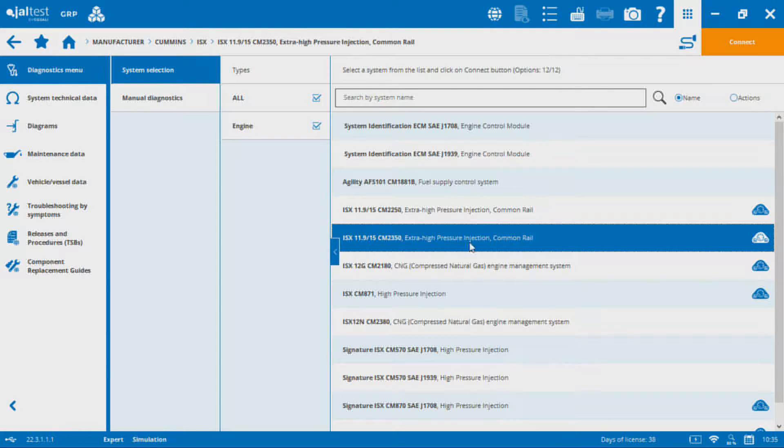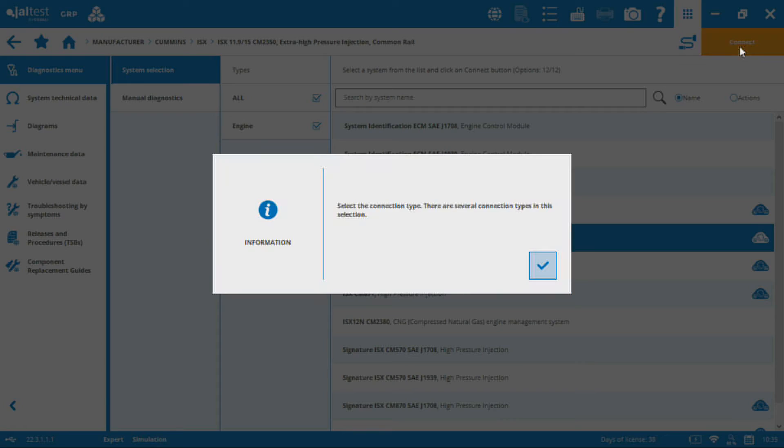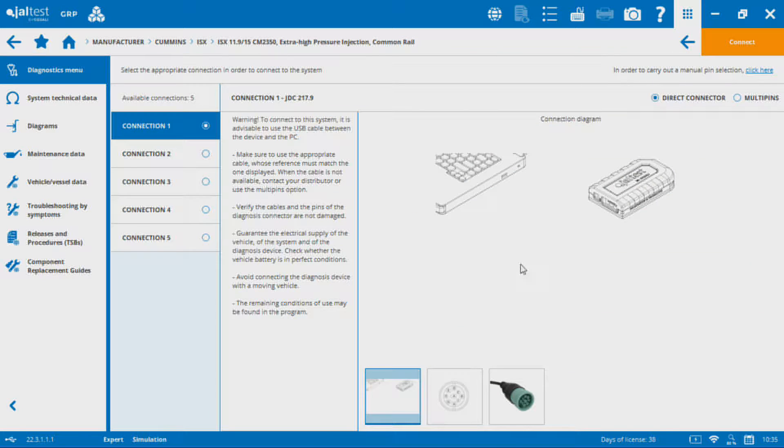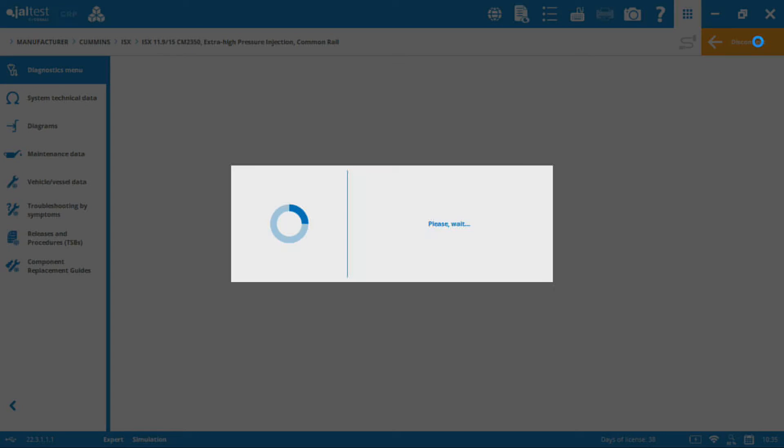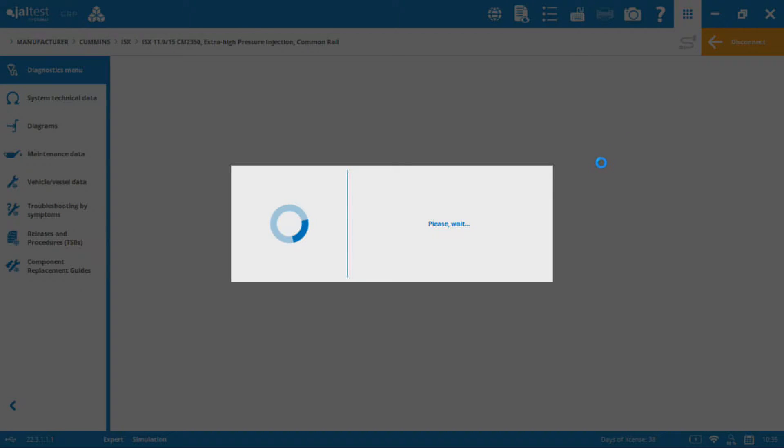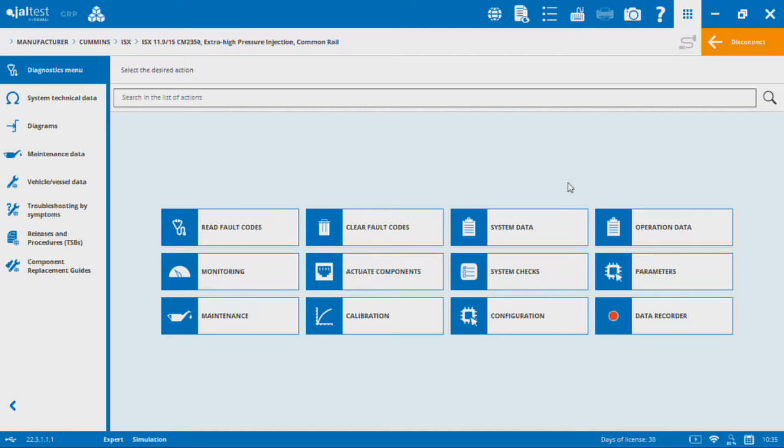In this case we can hook up to an ISX, let's go with the 2350 here, and actually view not only the engine information but also the aftertreatment, whereas other manufacturers will have a separate aftertreatment controller. This gives us a wide variety that we can look at here. So I'm going to get connected.